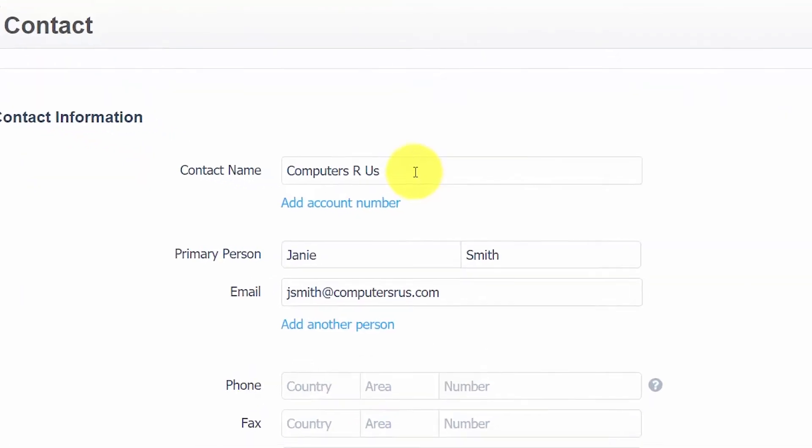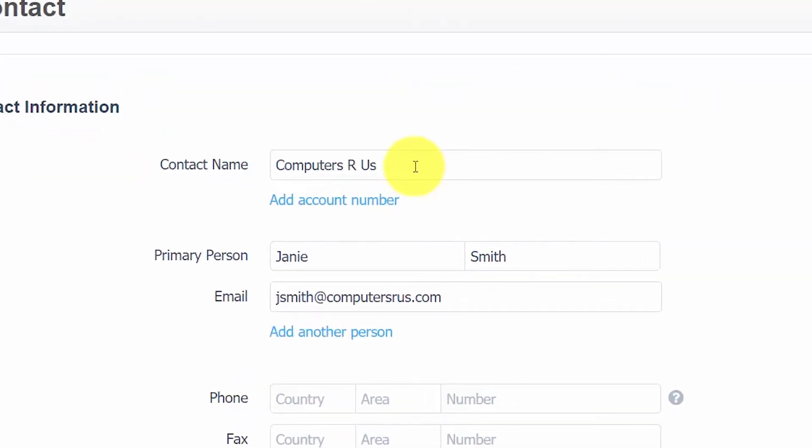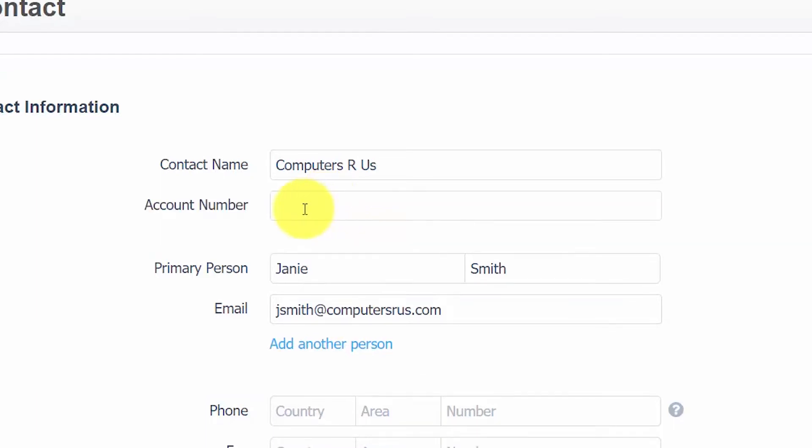In the contact name field, you want to enter your supplier's name. Be sure to enter the name as it should appear on any checks or payments that you make. If your supplier issues an account number to you, you want to go ahead and enter that information as well. You can click on this link here and enter that account number into this field. This information will appear on check remittances, but you will need to set it up. You can find more information on how to do this by clicking the link below.